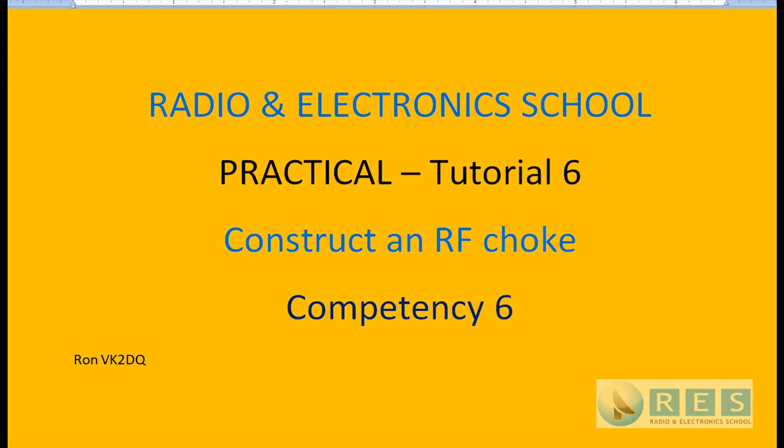This is practical tutorial number six, competency number six, construction of an RF choke.